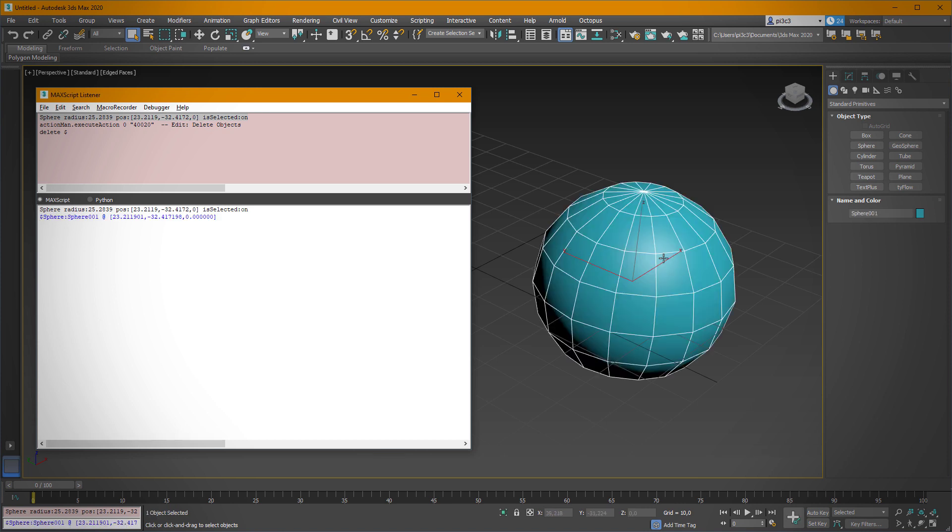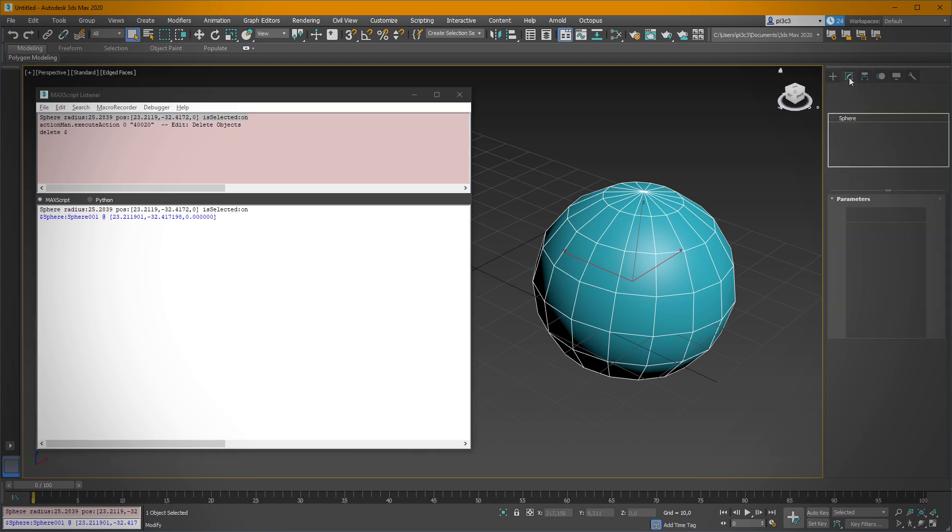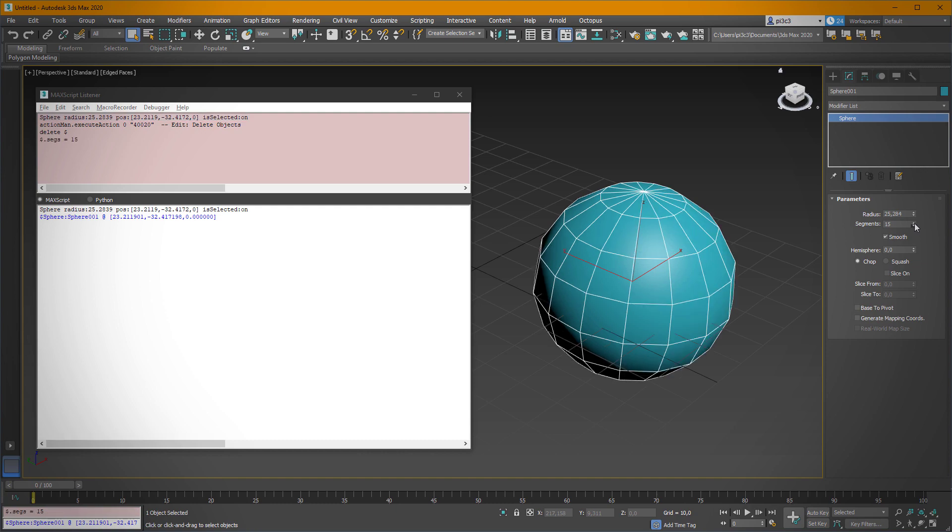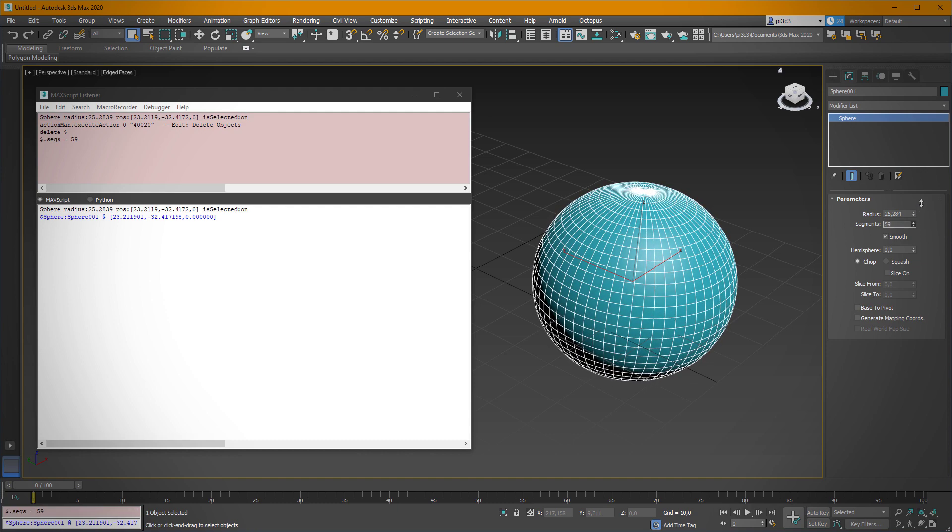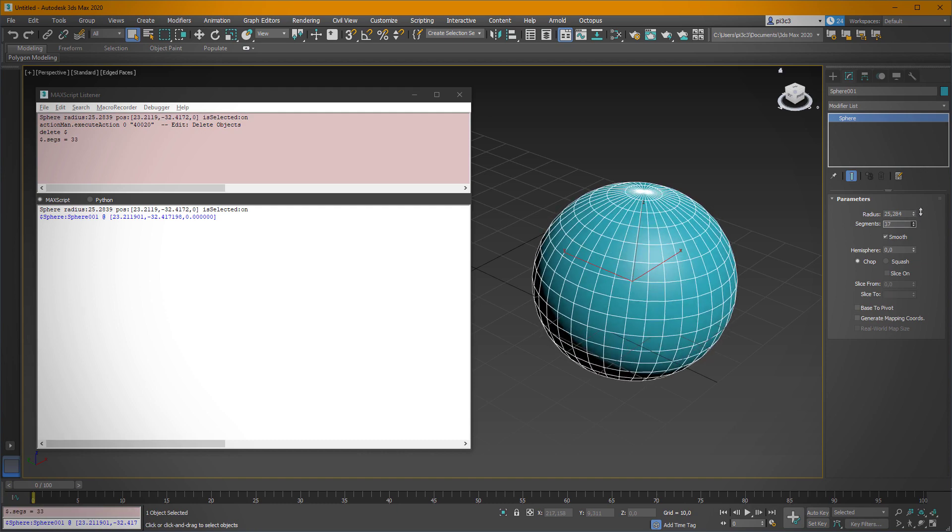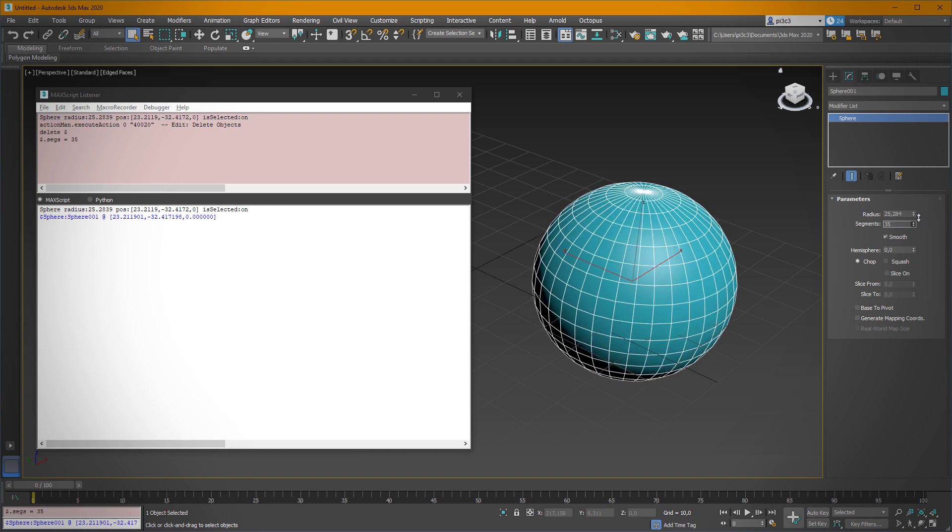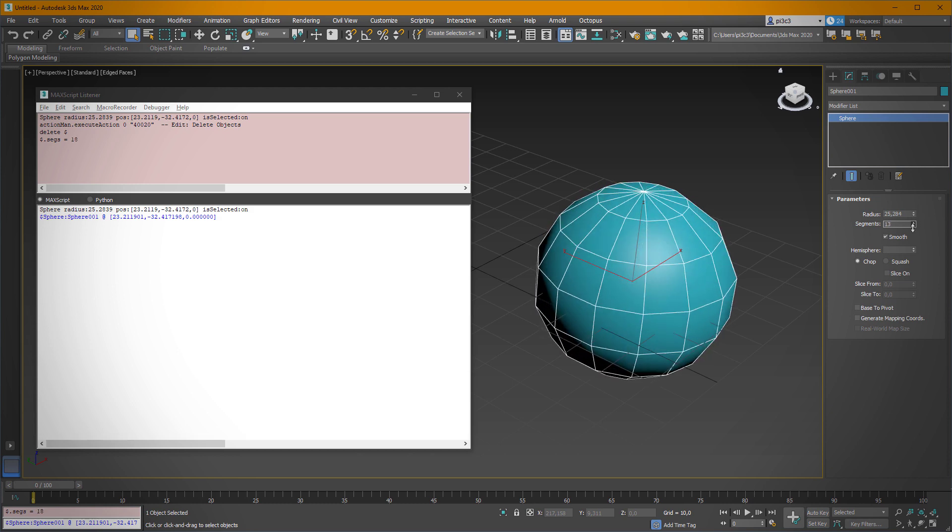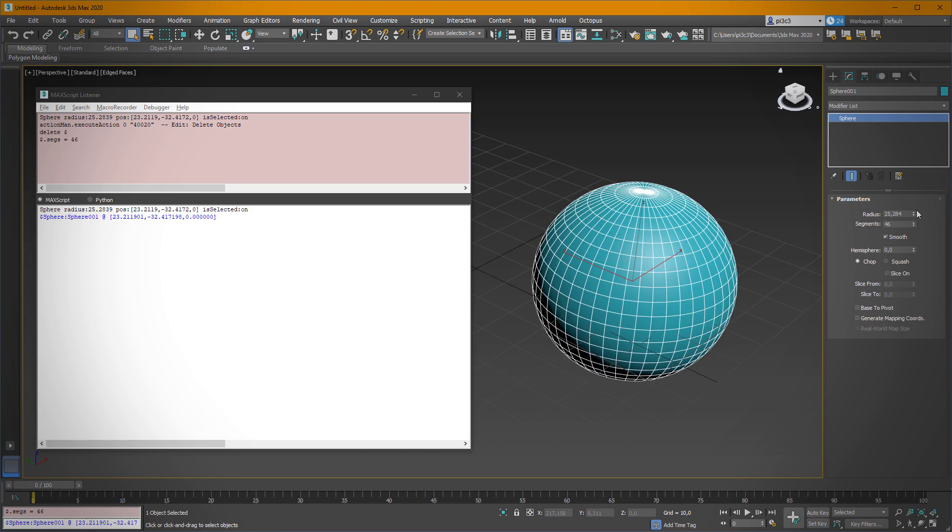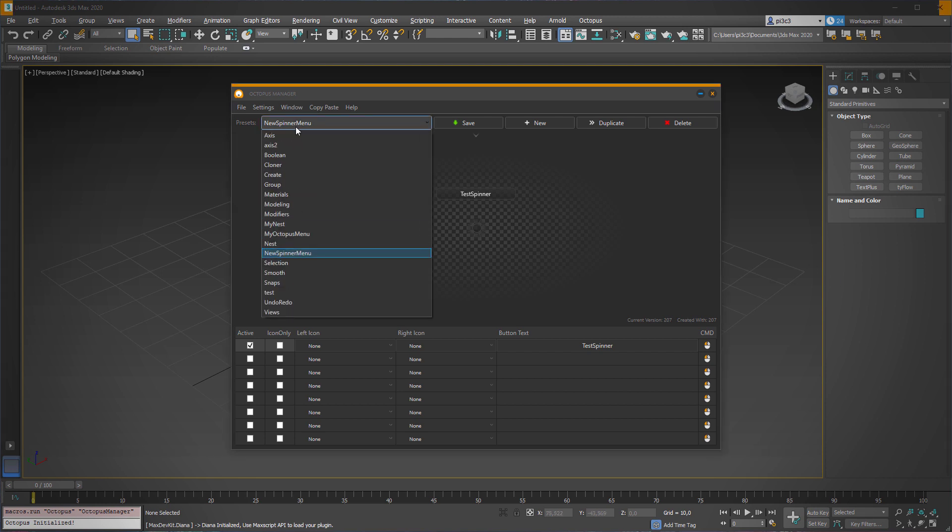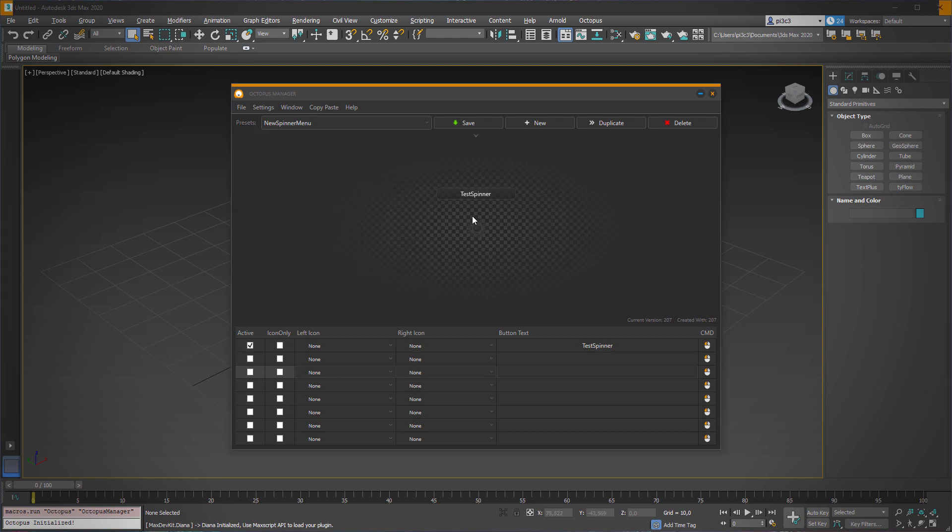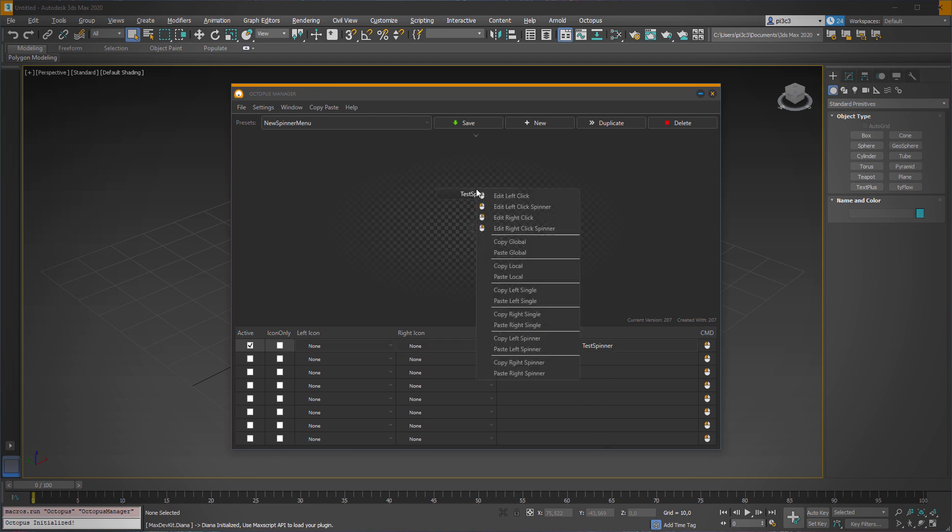Also, sometimes we would like to change the number of segments. If we are changing the number of segments here, the listener also prints it out. So in the next step, what we're going to do is to create a new menu like this one. I've just simply added it for ourselves.